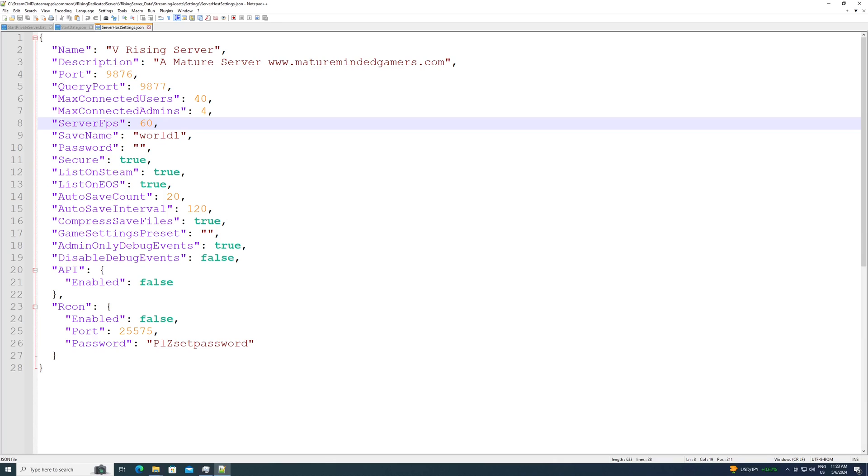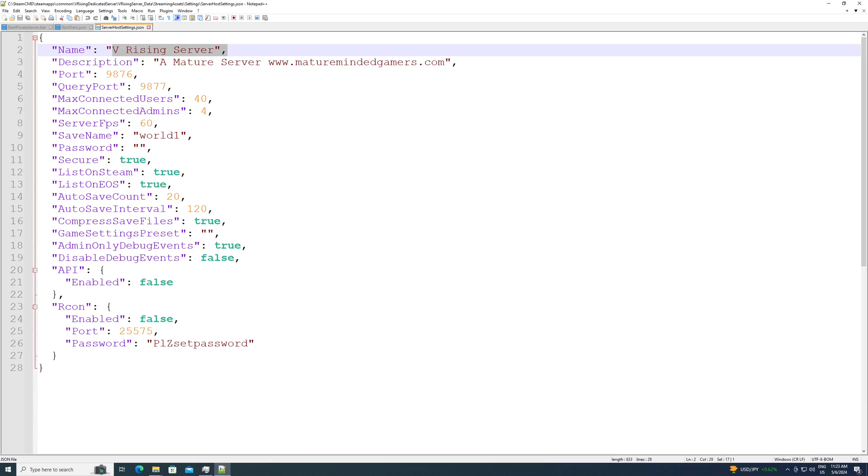And then these are the settings. This is your description. You can put in whatever you want there. You can put in your name of the server, vRising server. Again, server name will still be defaulted from that .bat that we manipulated though. Don't forget that.